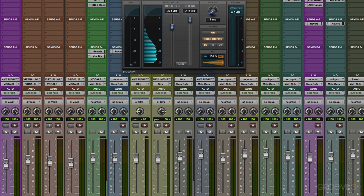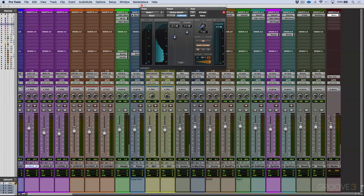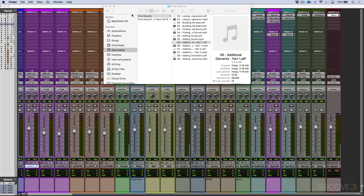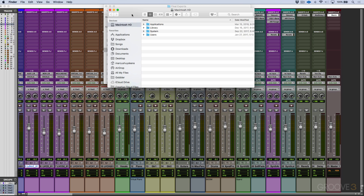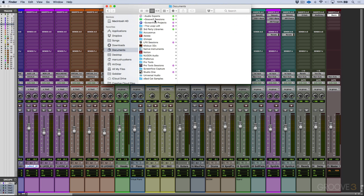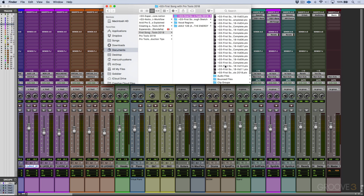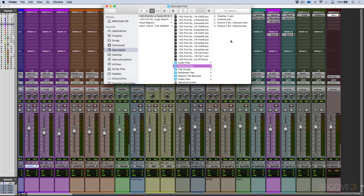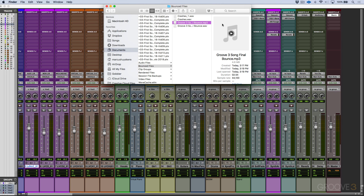Alright, awesome — our final bounce is done. We can open up a Finder window, scroll to the location, and go into the bounced files folder. We have two files: the Groove 3 Song Final Bounce MP3, and in addition to that our 16-bit 44.1kHz WAV file that can be sent off or burnt to a CD.